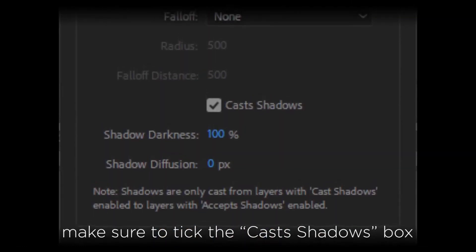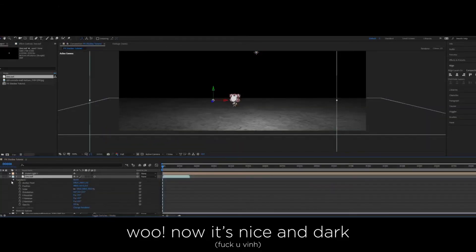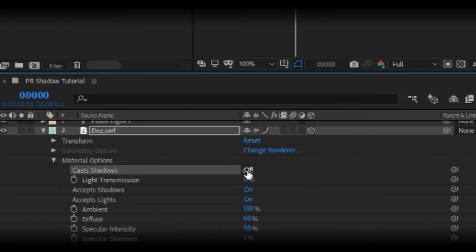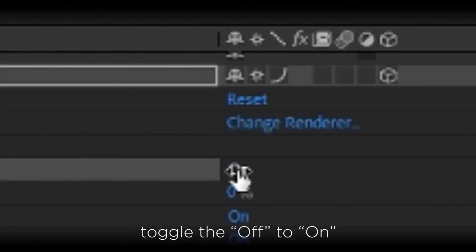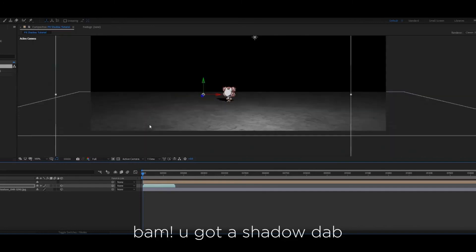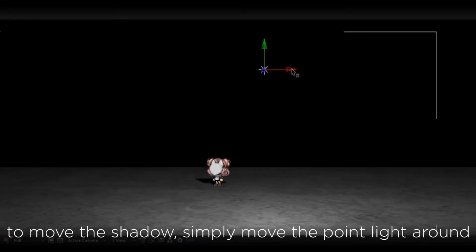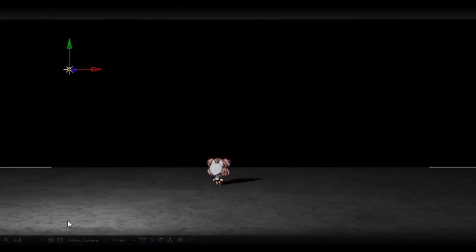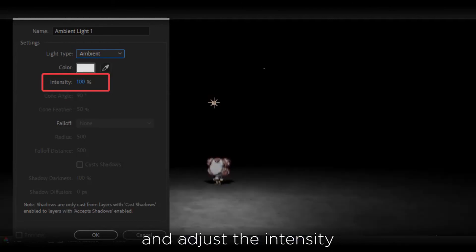Make sure to tick the Cast Shadows box. Now it's nice and dark. Click the triangle next to the SWF, go down and click on Material Options. Where it says Cast Shadows, we're going to want to toggle it from off to on. Just like that, After Effects will automatically generate a shadow for the SWF based on where the point light is located. To move the shadow, simply move the point light around until you get the shadow you want. To make the scene not so dark, you can add an ambient light and adjust the intensity to your liking.